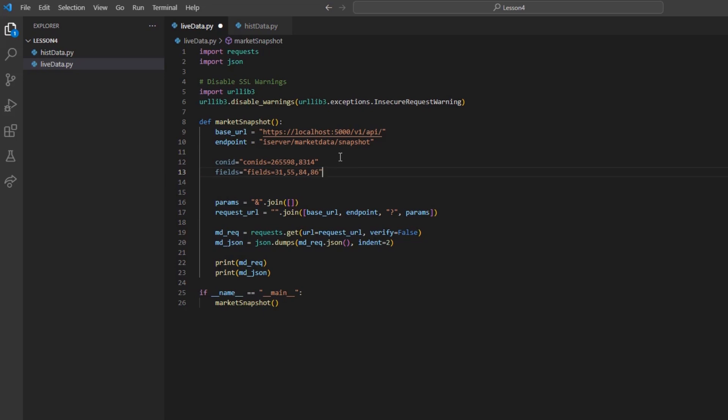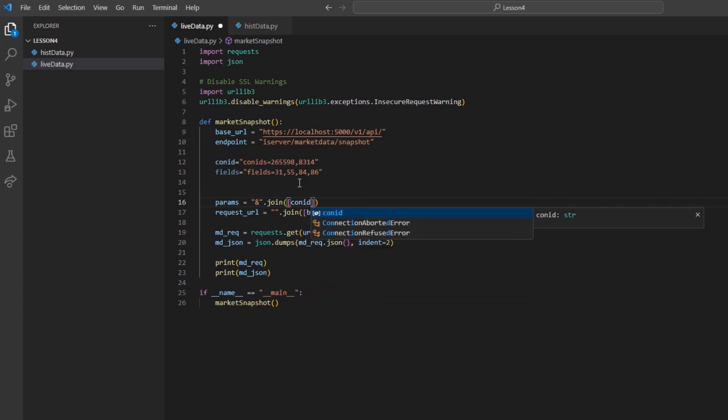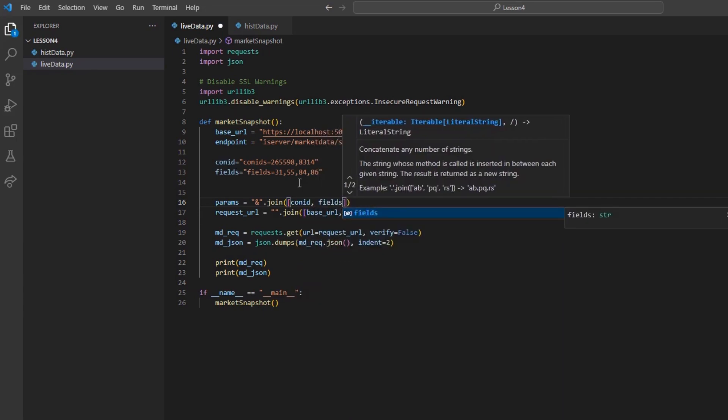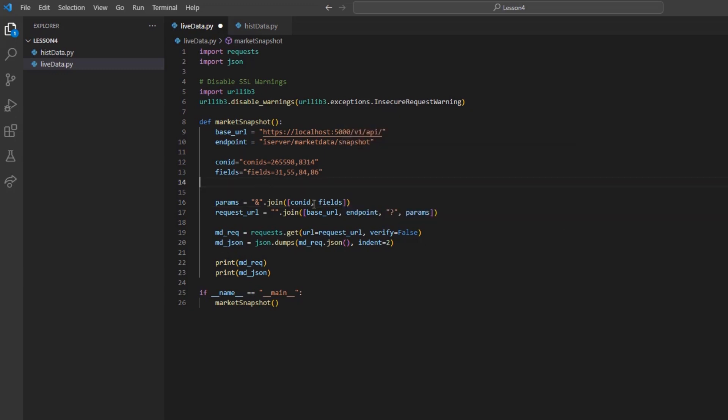That is all we need in order to get started with our requests. I will create a params variable and concatenate my parameters. After that, I can create my full URL with the request URL set to a set of quotes, followed by dot join.